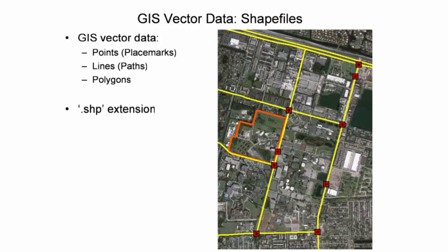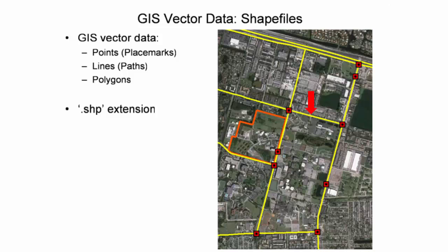For example, this image shows three distinct features in the vicinity of the UF Fort Lauderdale Research and Education Center. The red squares are point features indicating traffic lights. Yellow lines are line features indicating major roads. Lastly, the orange figure is a polygon feature of the campus boundary. Each feature type has its own shapefile.